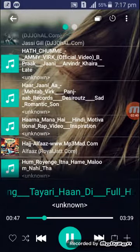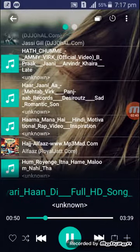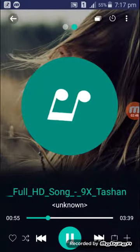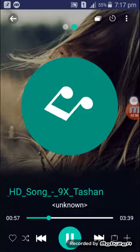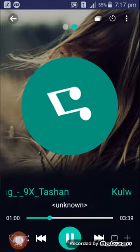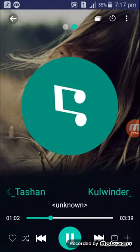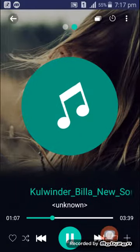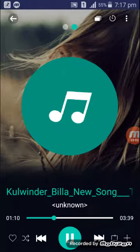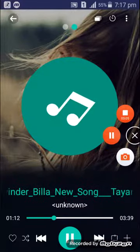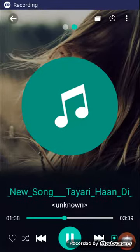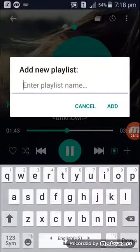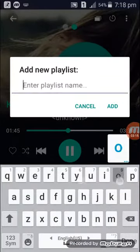If you swipe the screen from right to left, this will show you the album art of this song. But this song doesn't have album art, so it's not showing. You can add this to your favorites list. You can also enable the repeat mode or reverse mode. You can also create a playlist — after clicking the plus button here, you can create a playlist.